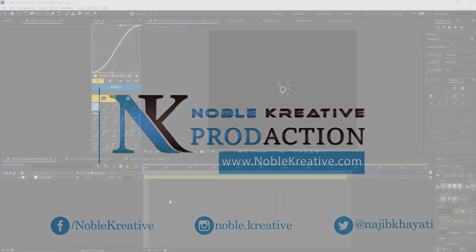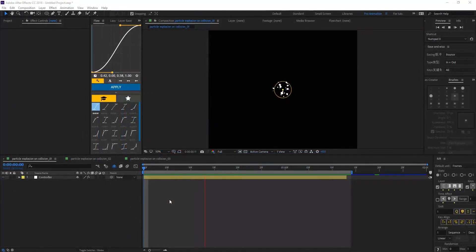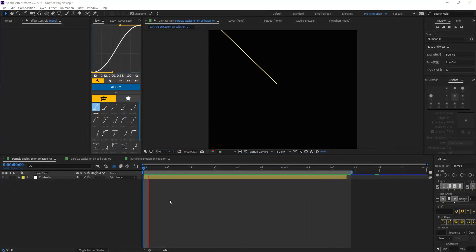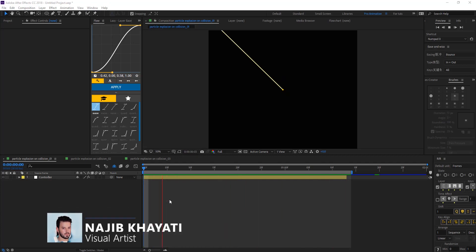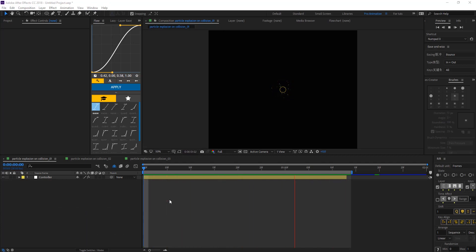Hello everyone, welcome to Noble Creative Tutorials. Today we are going to see how to create a particle explosion on collision in Adobe After Effects without using any third-party plugins.